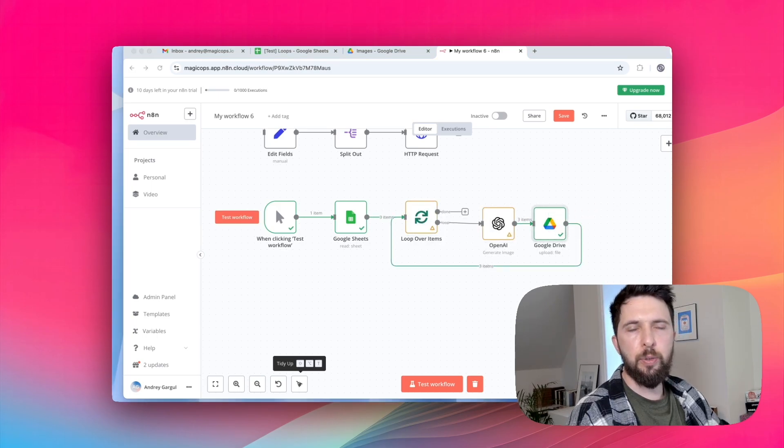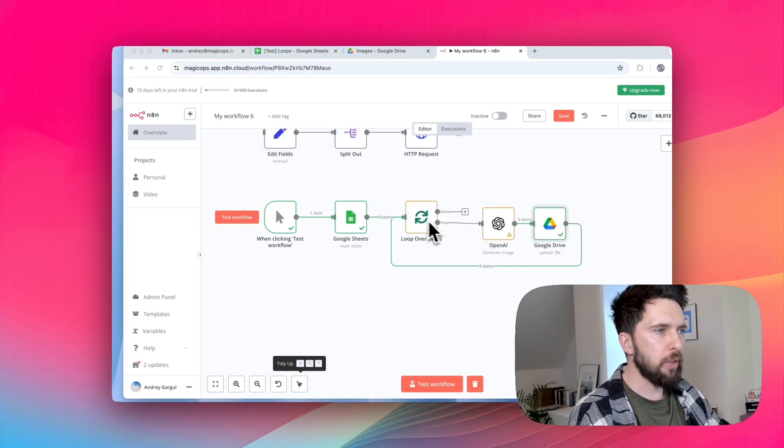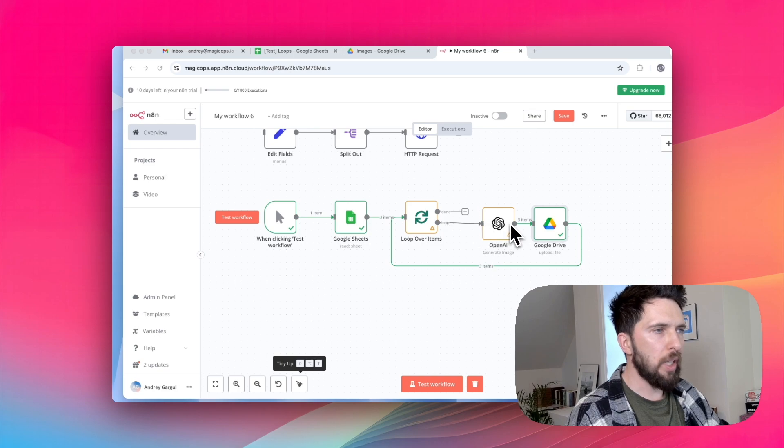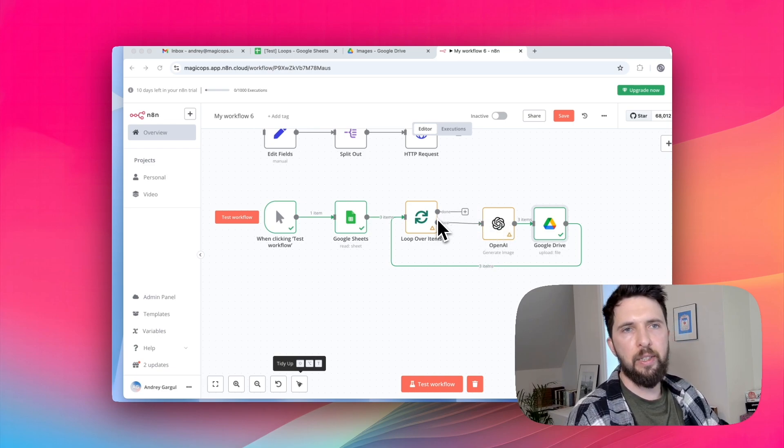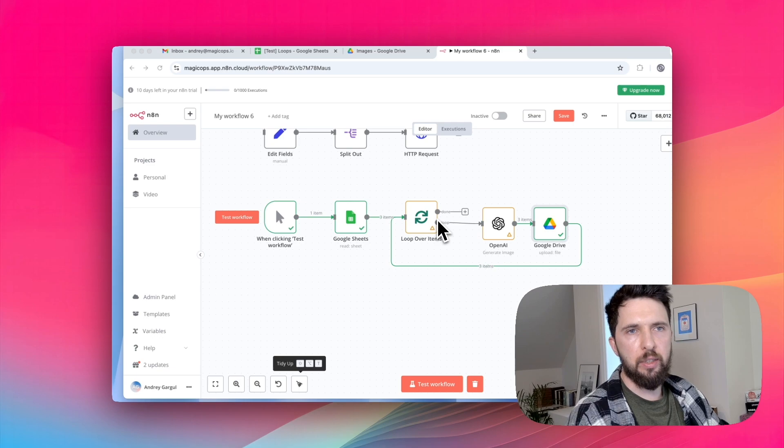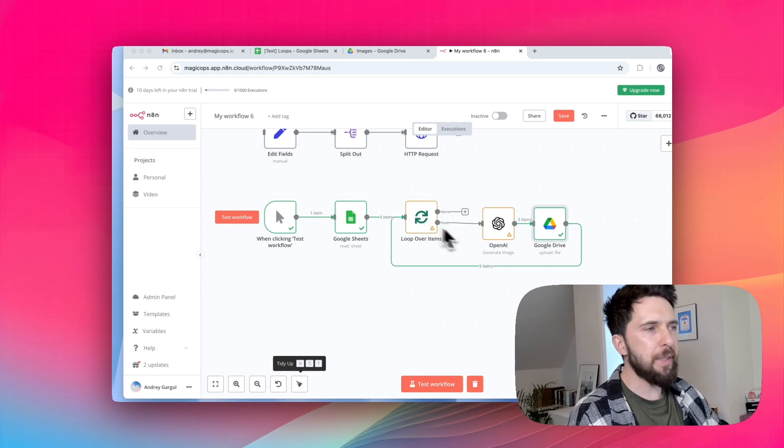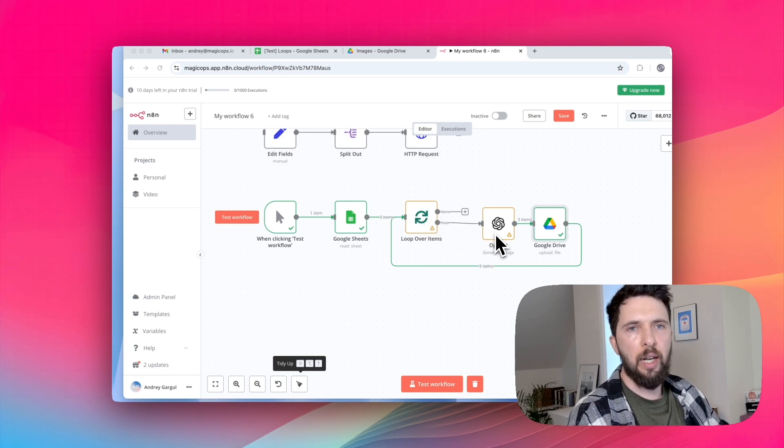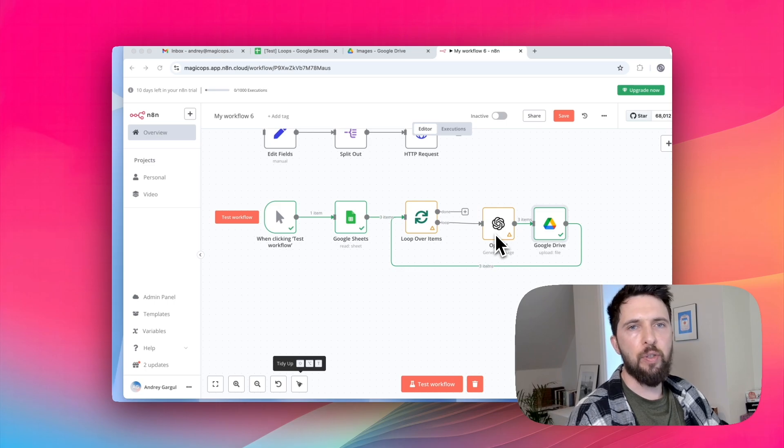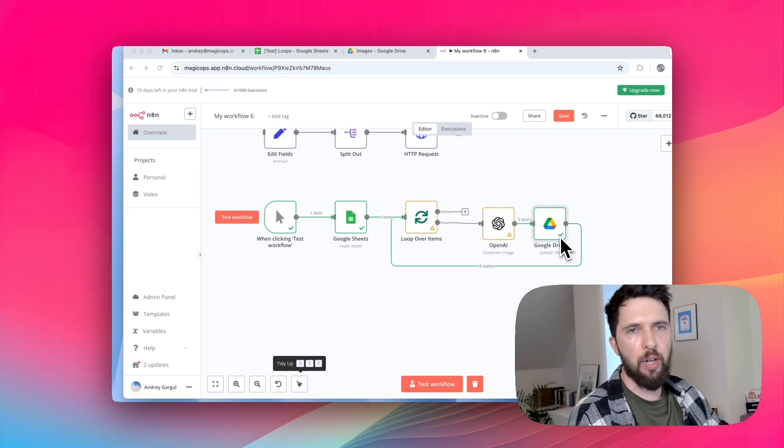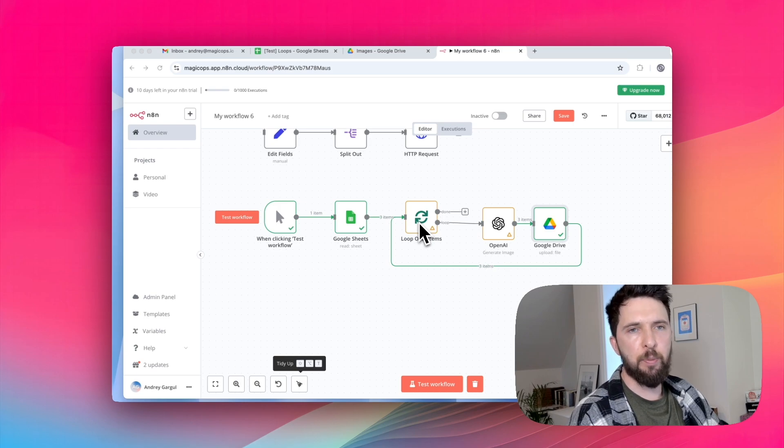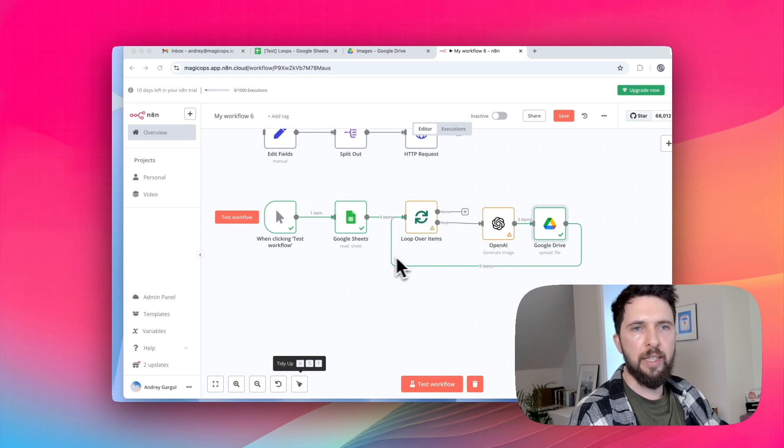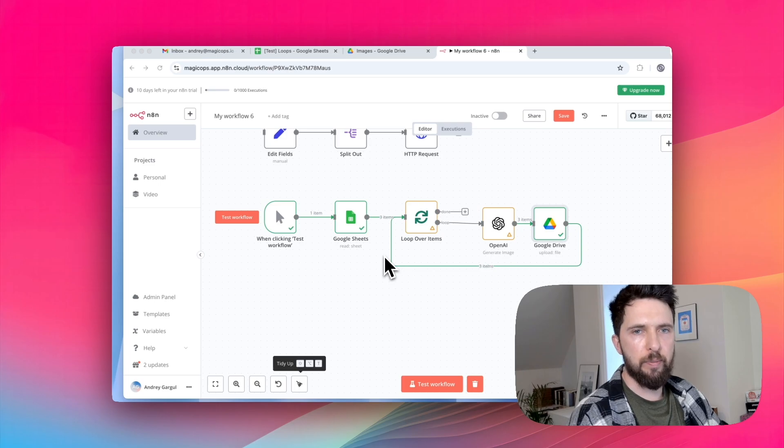It has two outputs. Loop and done. Instead of giving all three prompts to the LLM at once, loop over items feeds them one by one. LLM gets a single prompt, generates an image and saves it to Google Drive. Then loop over items sends it the next prompt and repeats the process. It keeps going until all items are processed.